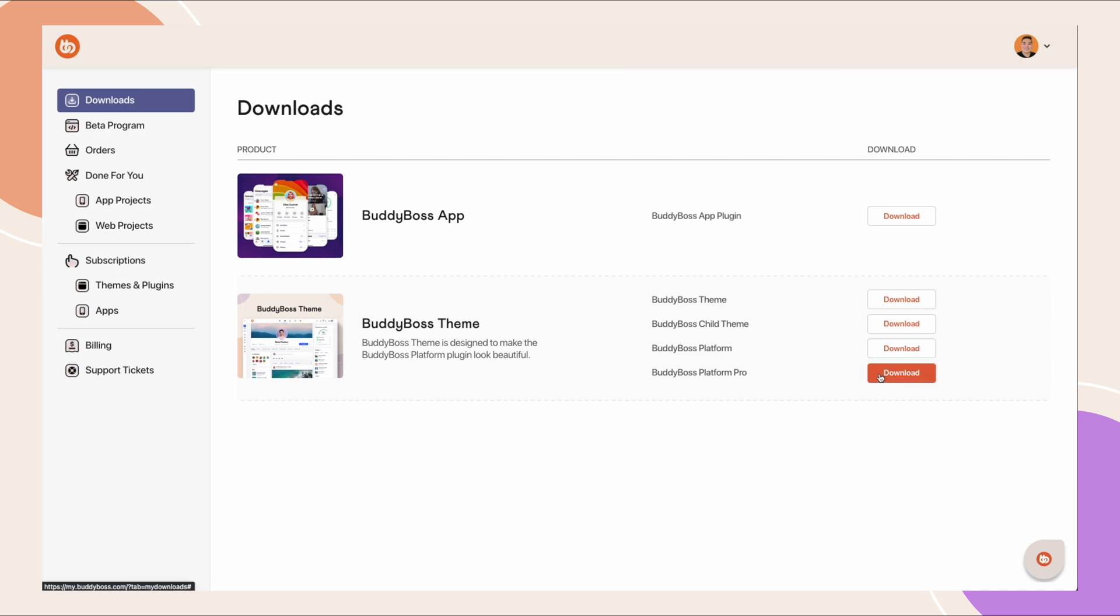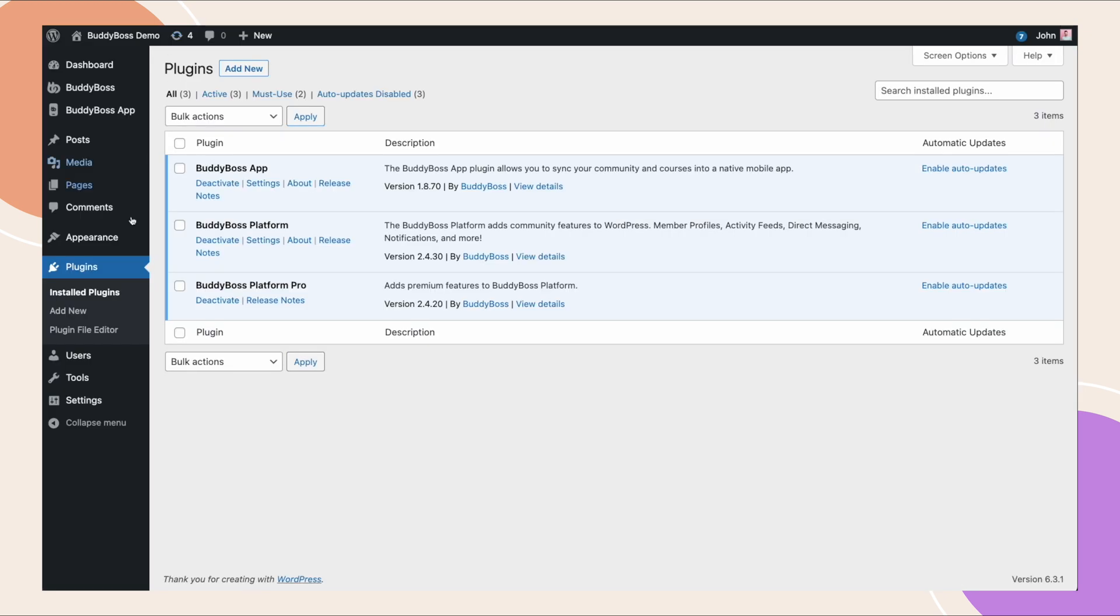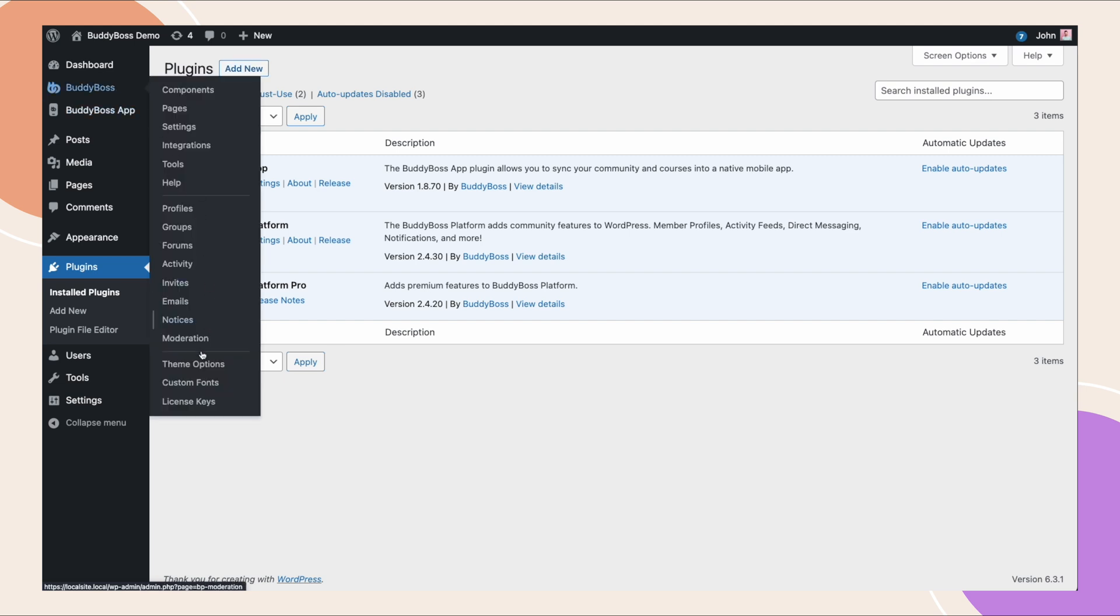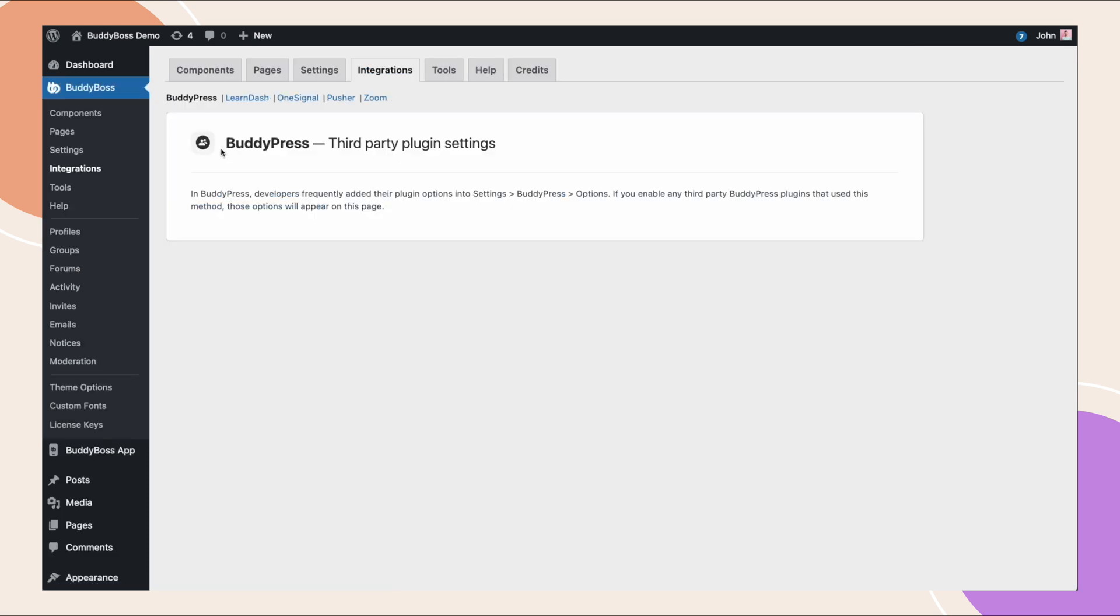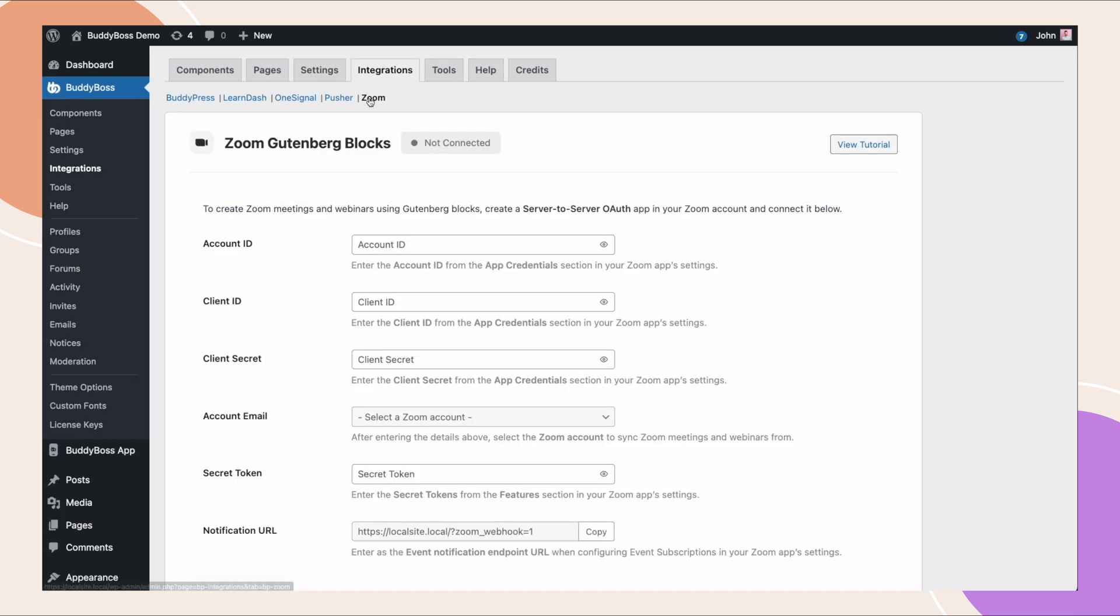You just download BuddyBoss Platform Pro from your account area, then go into plugins, add new, then upload and activate it here. And make sure you enter the license key under BuddyBoss license keys. After doing that, you can go into BuddyBoss integrations and you'll see a new tab added called Zoom.